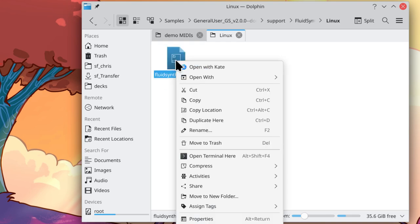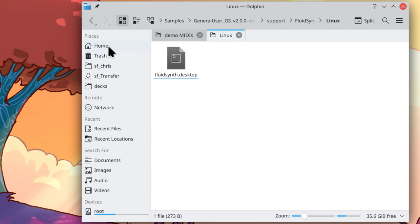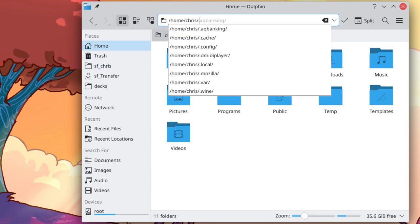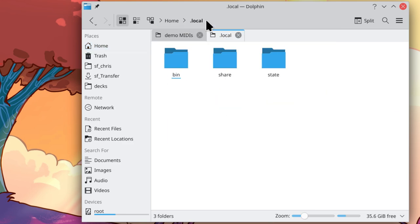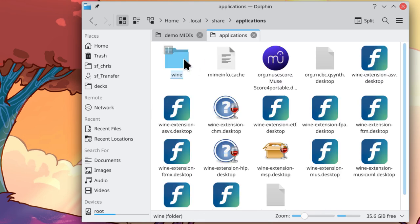We're going to copy that into your Local Applications folder. Navigate to Home, edit the path bar, and add .local, hit enter, and then go into Share, and Applications.